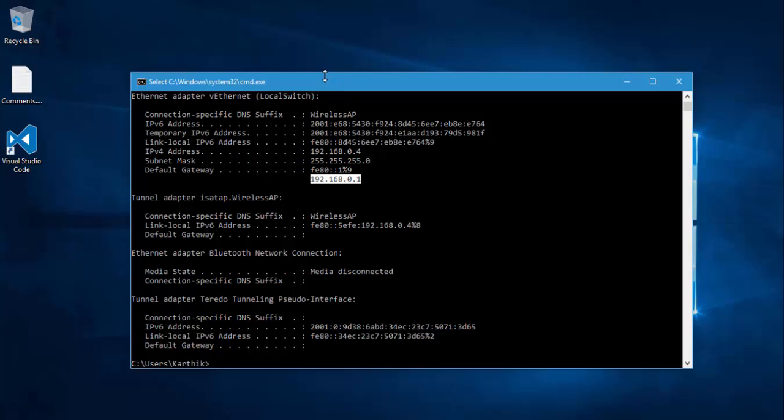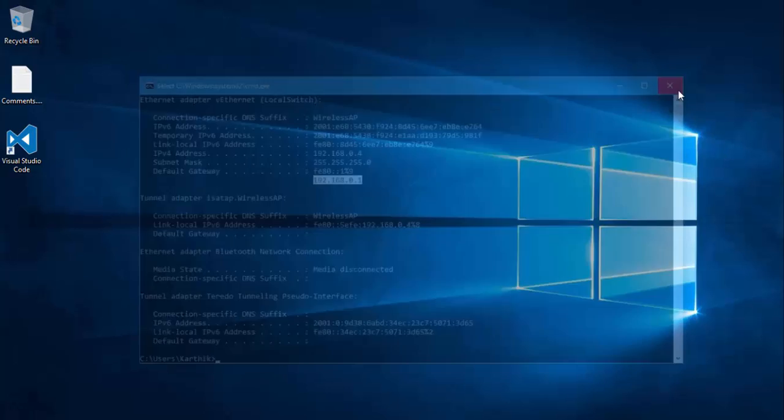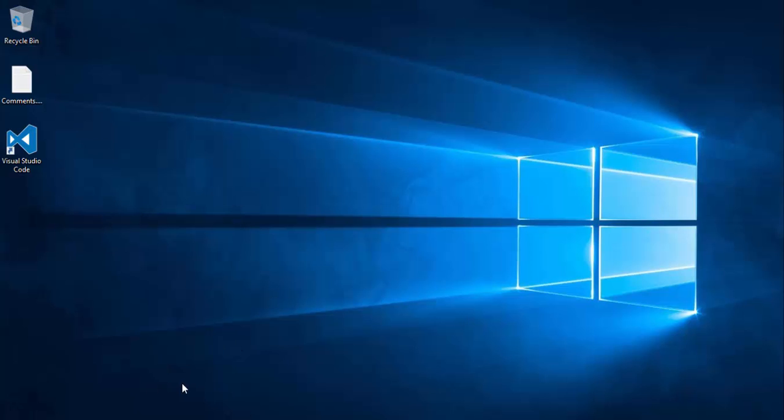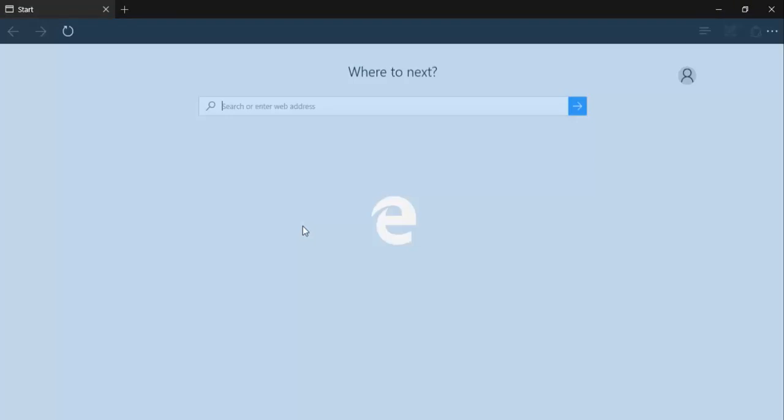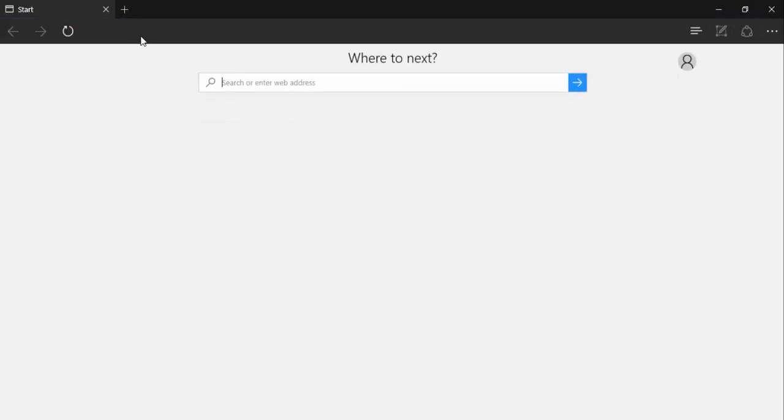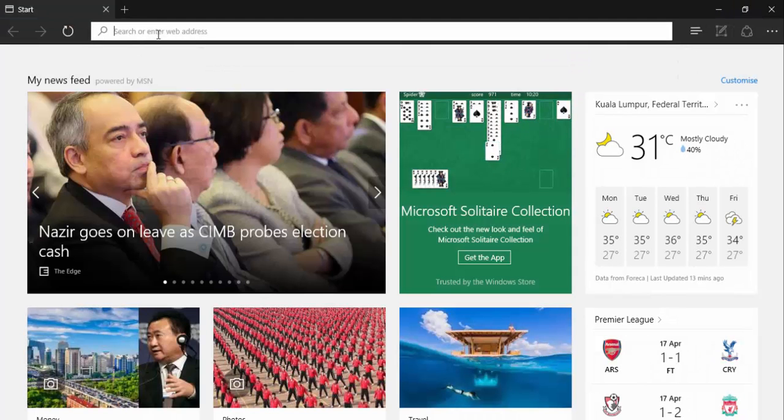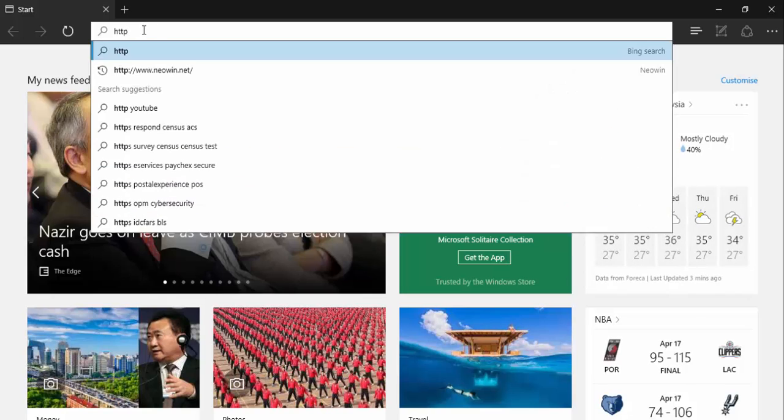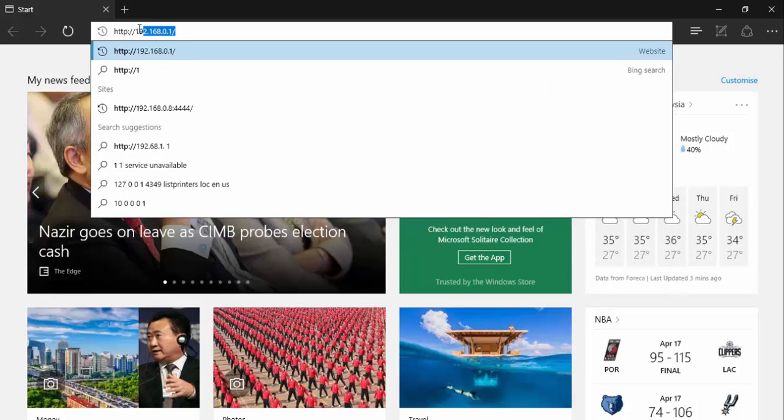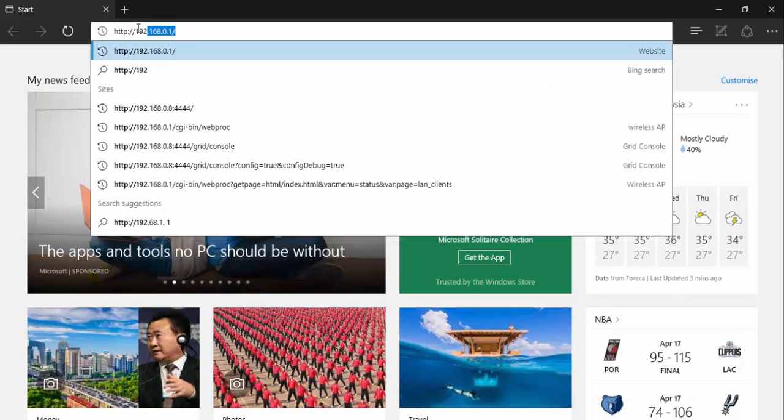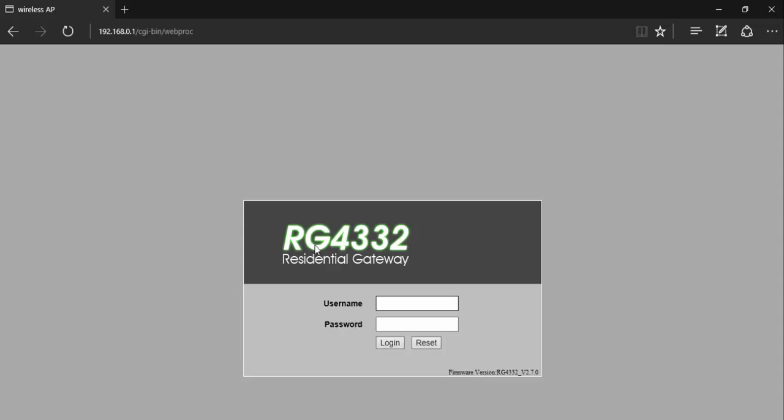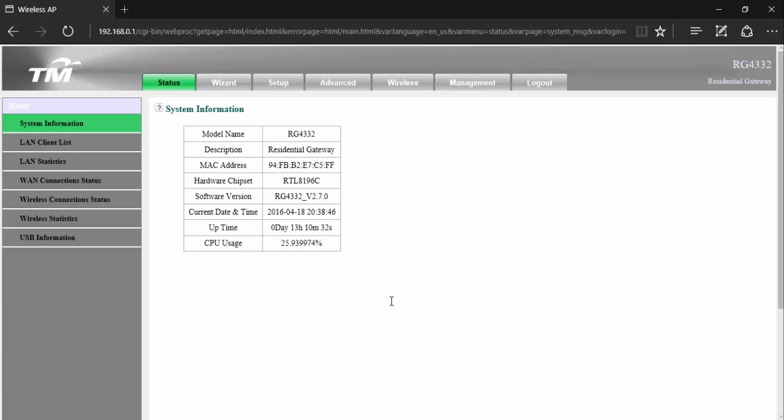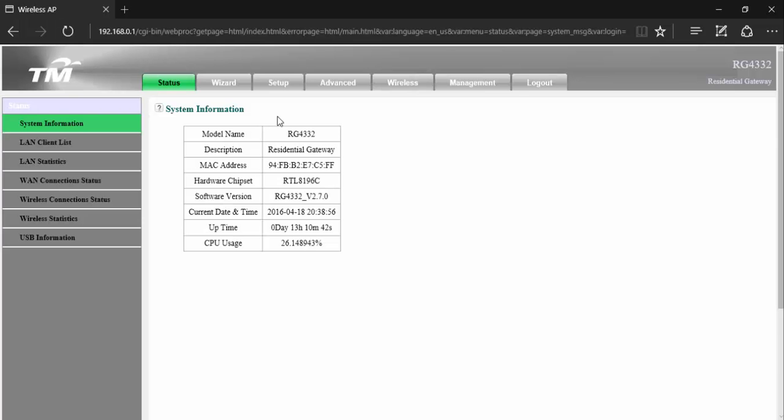This is your default gateway. So what we can do is just go to the browser and type http://192.168.0.1, and you can see it's bringing me up my router configuration.